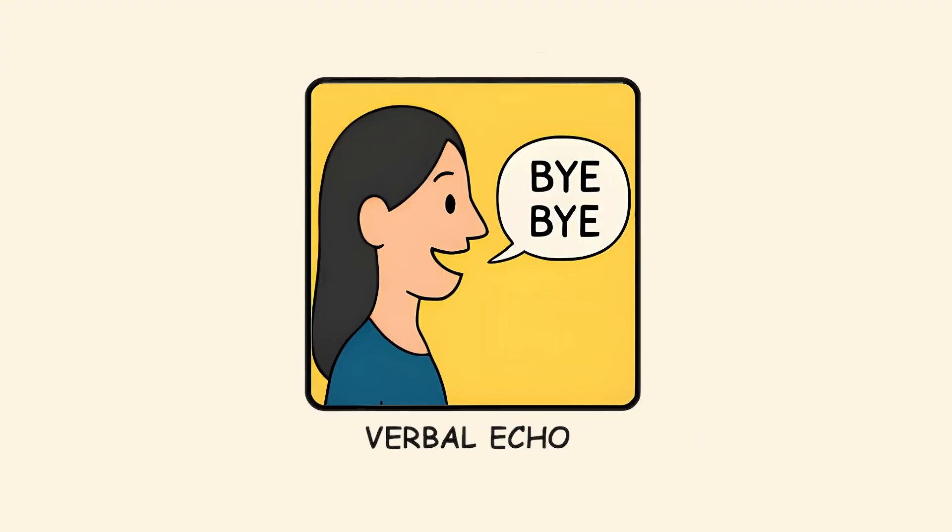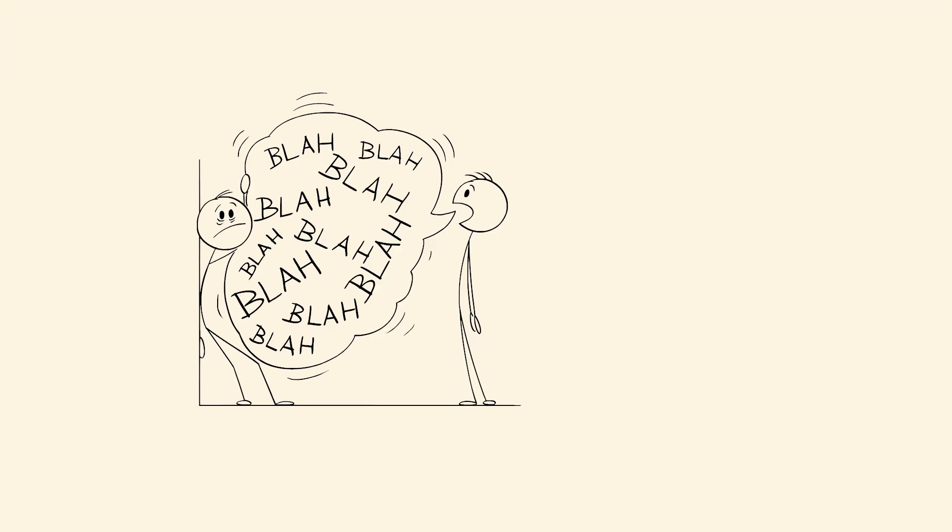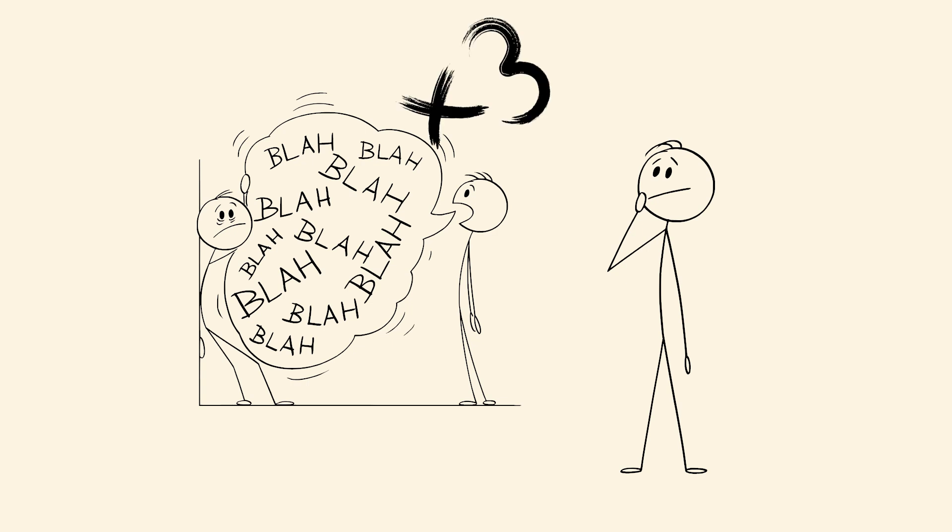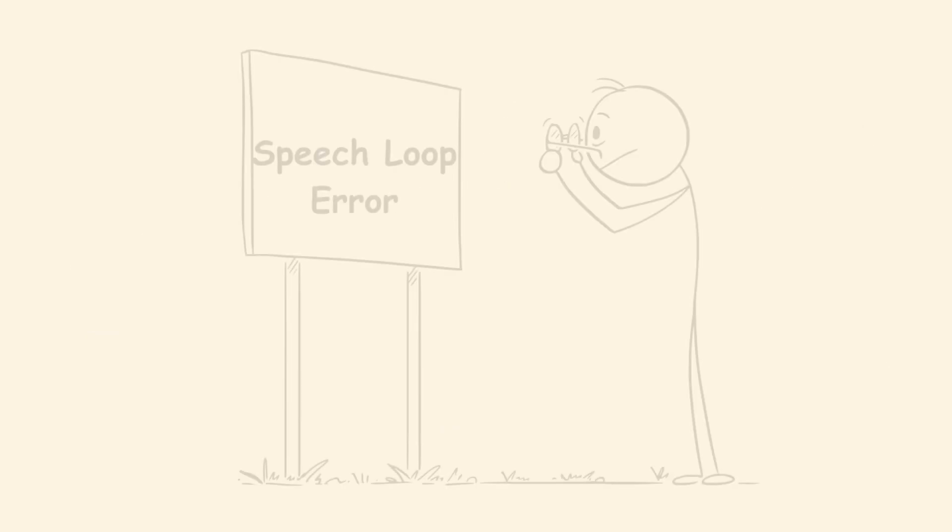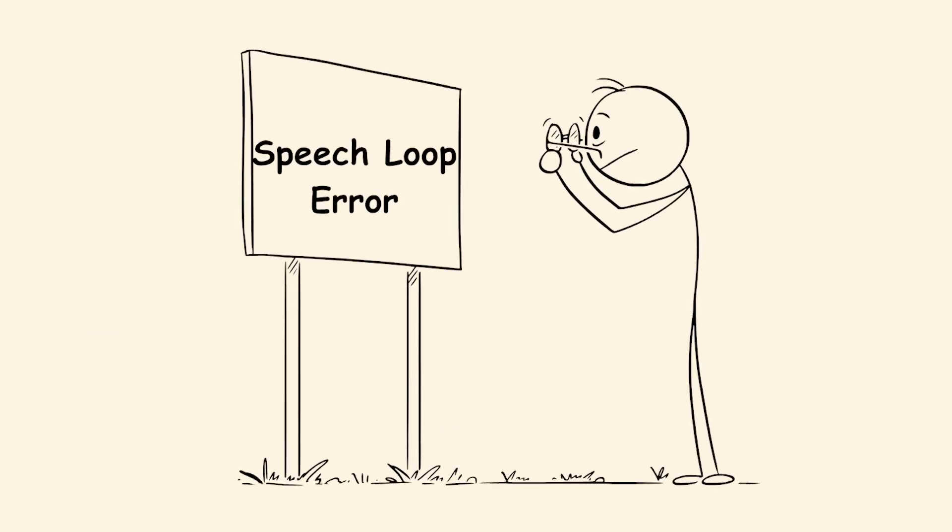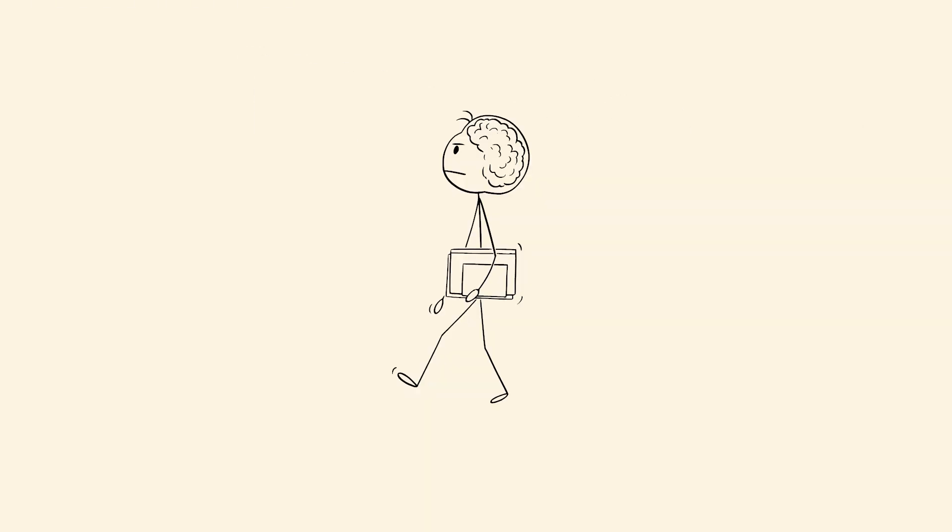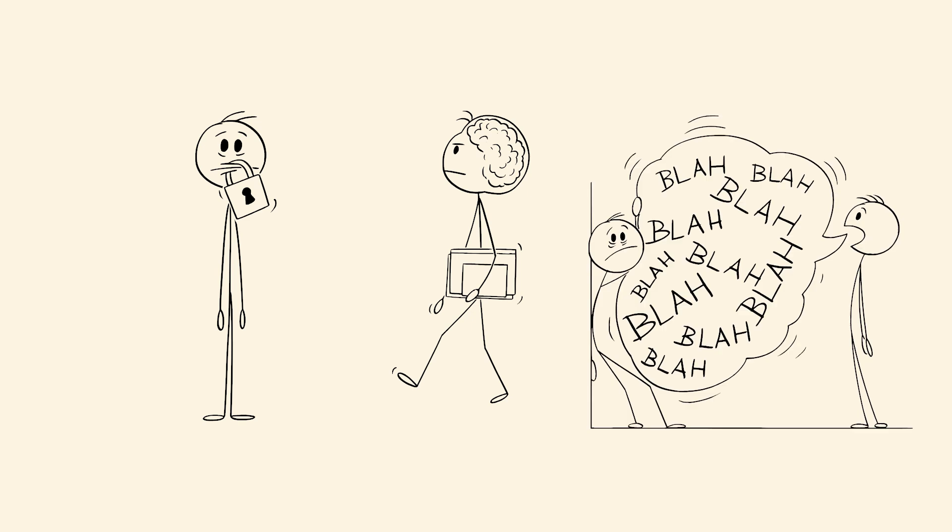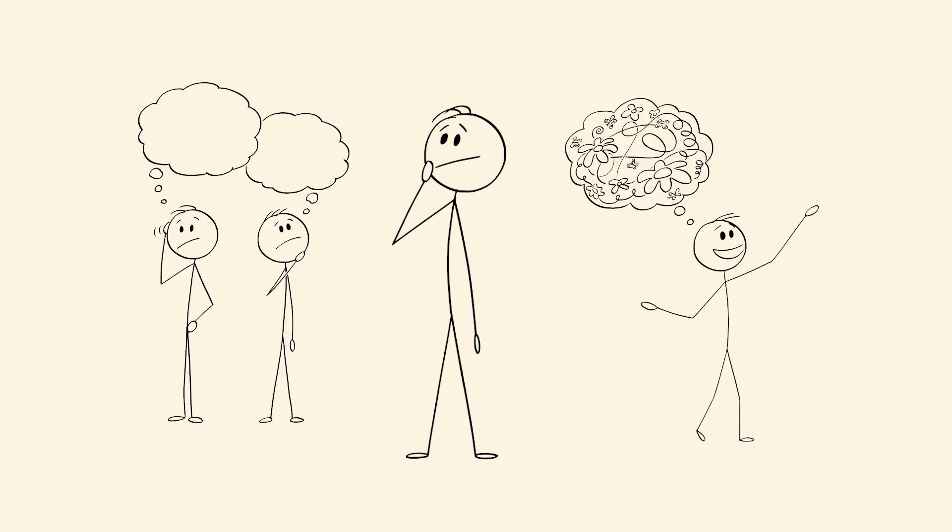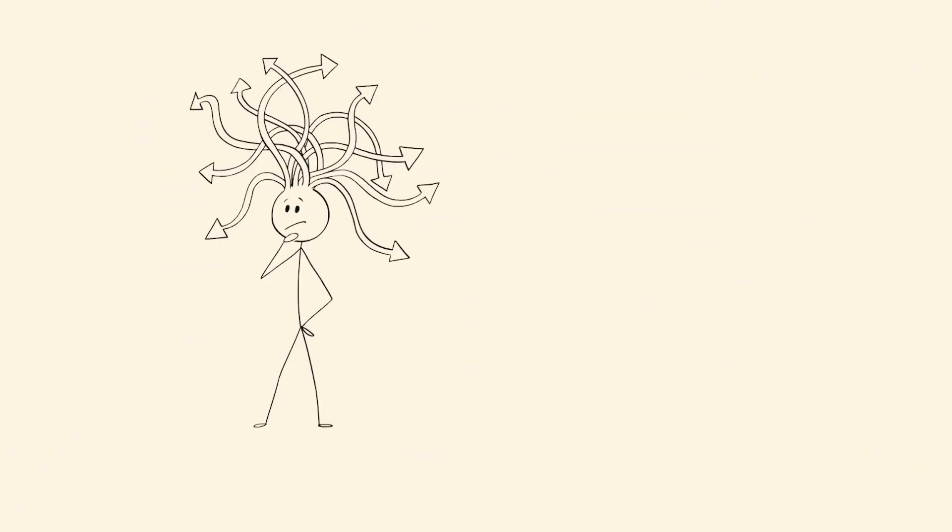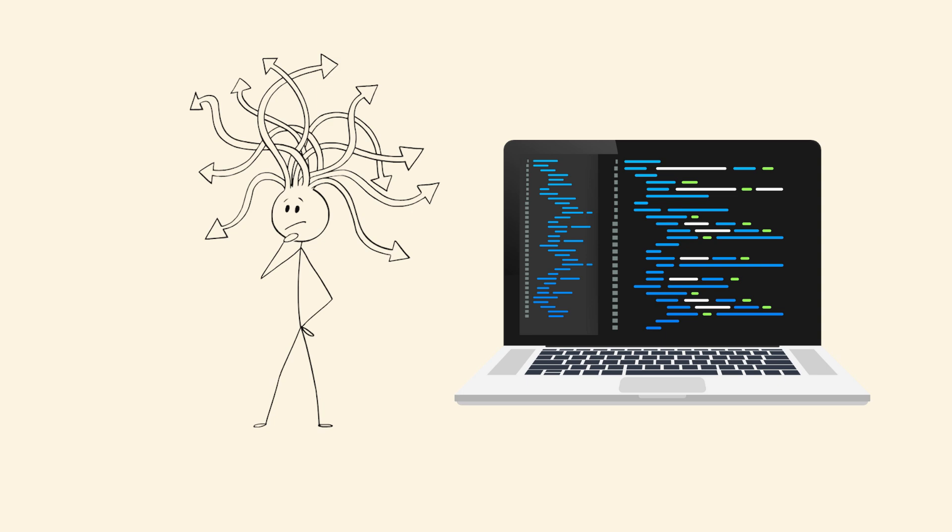Verbal echo. You say a word twice in a row without realizing it. Sometimes three times. The sentence makes sense in your head, but when you hear it out loud, something sounds off. This glitch is a speech loop error. Your brain thinks it already moved forward, but your mouth didn't get the message. This is especially common when you're speaking fast or under pressure. Most people don't even notice until someone repeats it back. It's harmless, but weirdly satisfying when you finally catch it yourself. Like finding a bug in your own code.